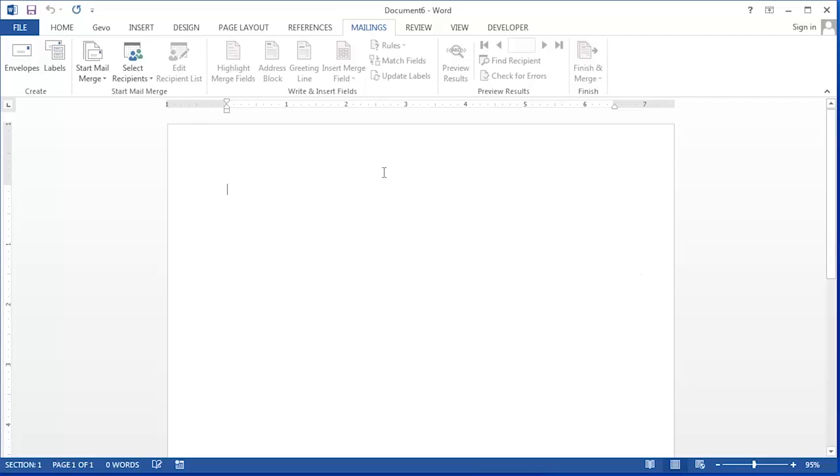The easiest way to create these nameplates is to use label formats. The label formats can be found on the Mailings ribbon on the Labels button.